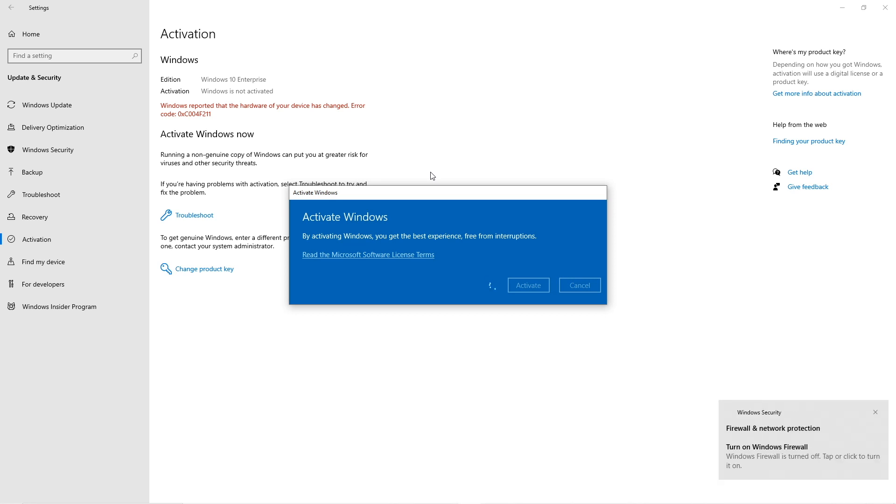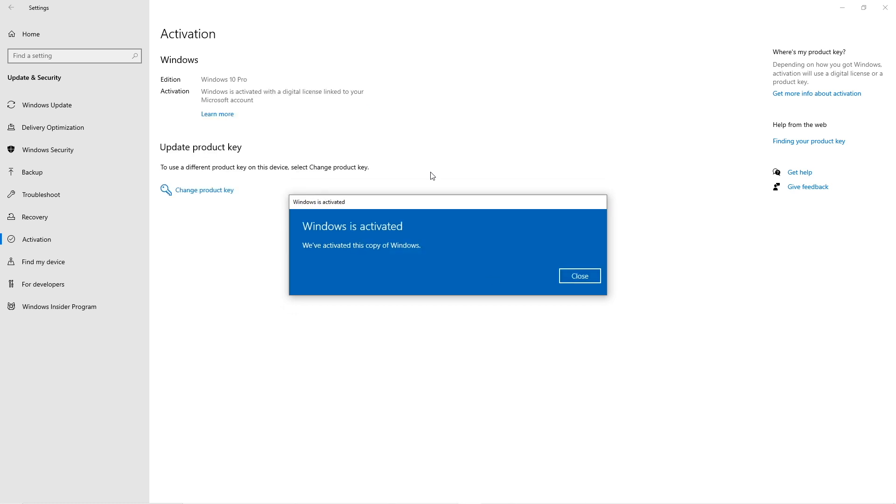And of course if we want to update to Windows 11 we can. We have done a video in the past which I will try to leave a link right over here, where we did updates to Windows 11 and then downgrade to Windows 10 once again, really quickly and really easily, which was a really interesting video.